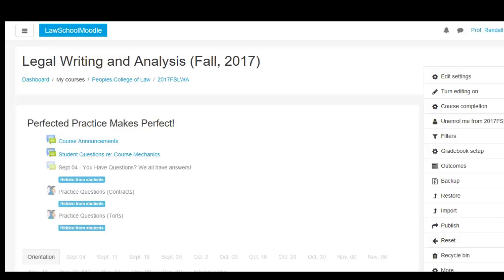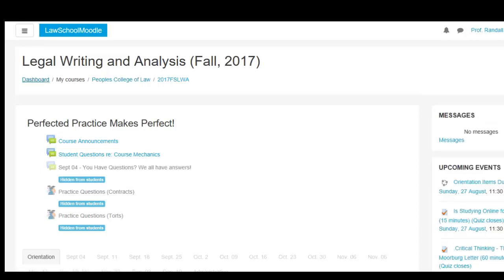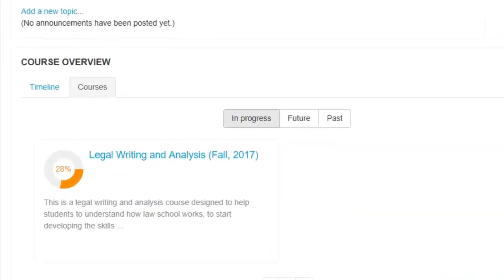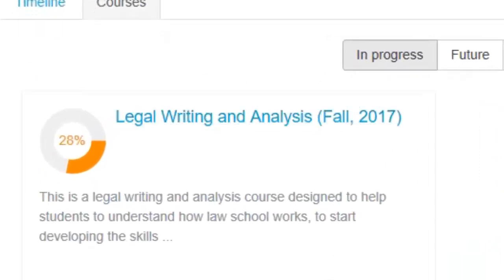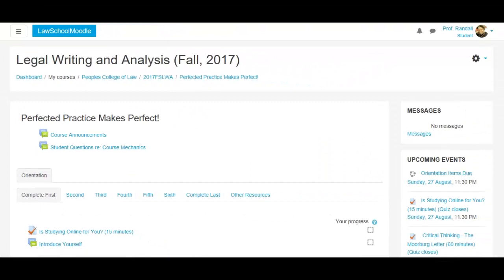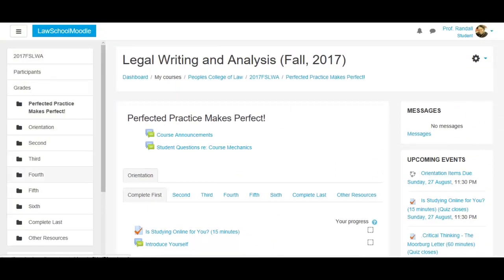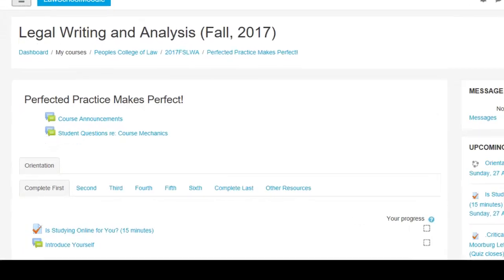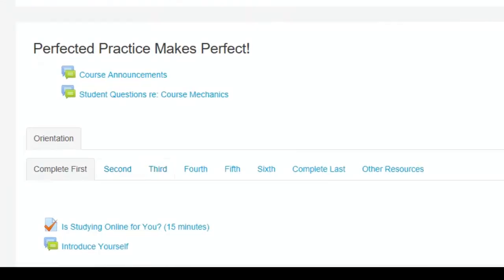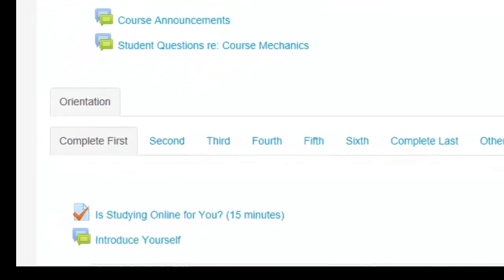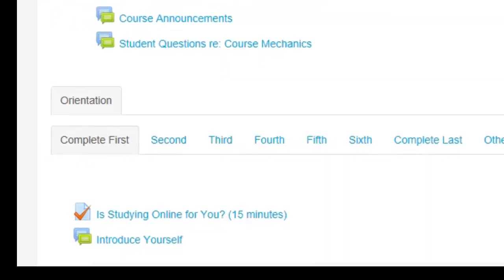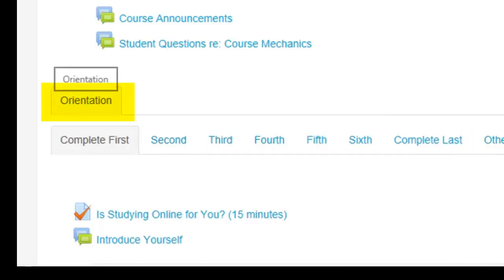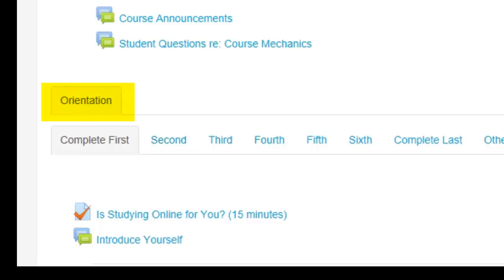It automatically puts me into the course, but you will probably go into a dashboard. This is the dashboard and you see the Legal Writing and Analysis Enroll course and you click on that. Your page either looks like this full-length page or the navigation tab on the left could be out. The primary part of the course is in the middle block under Perfect Practice Makes Perfect. Each tab represents a tab of material and information that you will need to do.